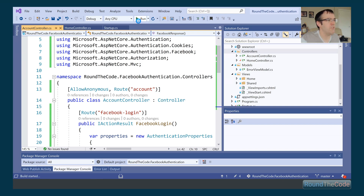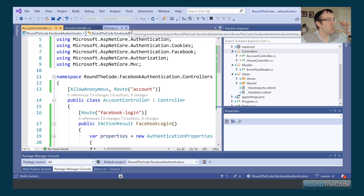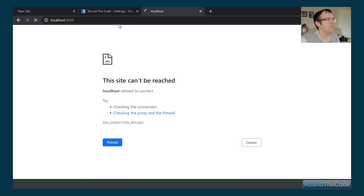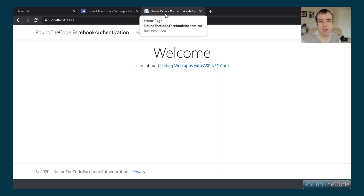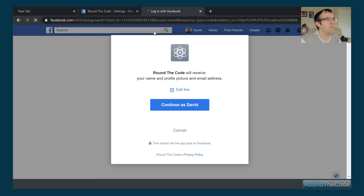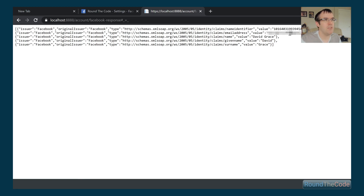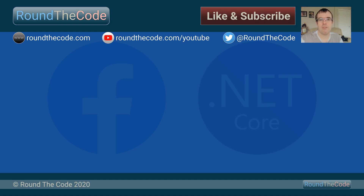The application is running. On the home page we don't have to log in because we added [AllowAnonymous], but if we click on the Privacy page it redirects us to Facebook login. Facebook says the app will receive our name, profile picture, and email address. We continue and get the response back showing a name identifier (a unique ID), a name, a given name, and a surname. That's a very simple way of integrating Facebook login into ASP.NET Core. If you have any comments please let me know — see you next time, take care, goodbye.